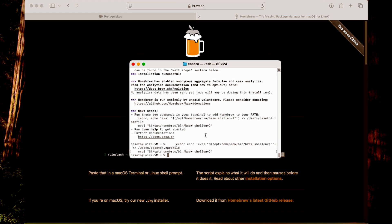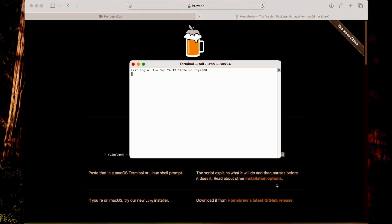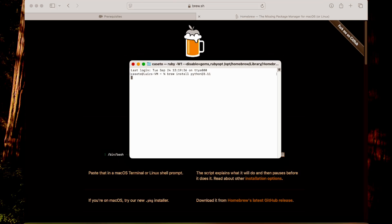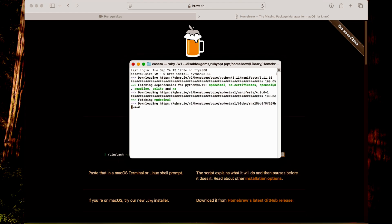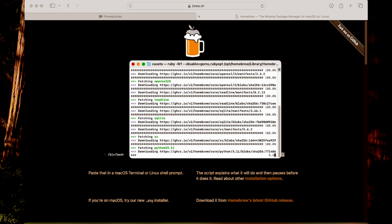Now we can install Python at version 3.11 using brew install python@3.11. Let's wait for Python to install.